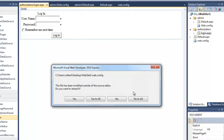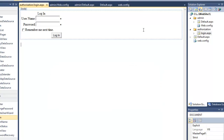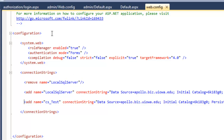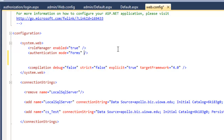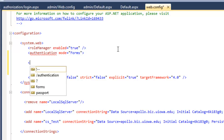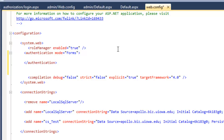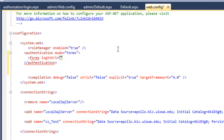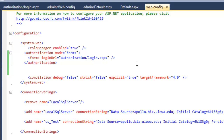Now I need to make a quick modification to the web.config file. Notice that doing the role-based authentication, web.config was updated to have role manager enabled equals true and authentication mode equals forms. I want to get inside the authentication tag and add a forms element with the login URL — I'll set that to login.aspx under authorization — and then I need to remember to close the forms element. I'll save all of this.